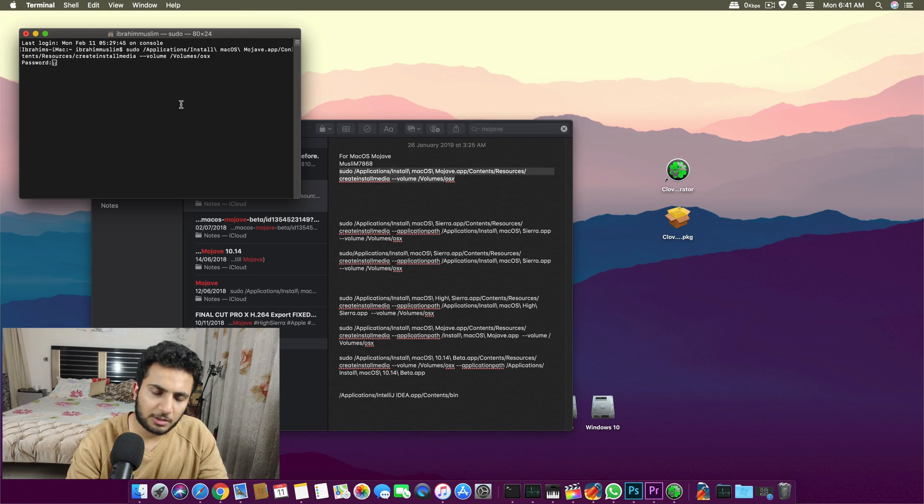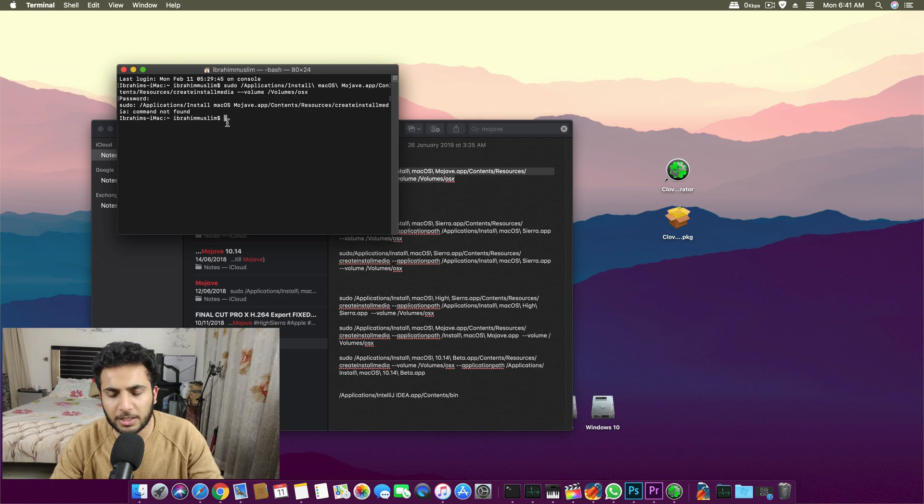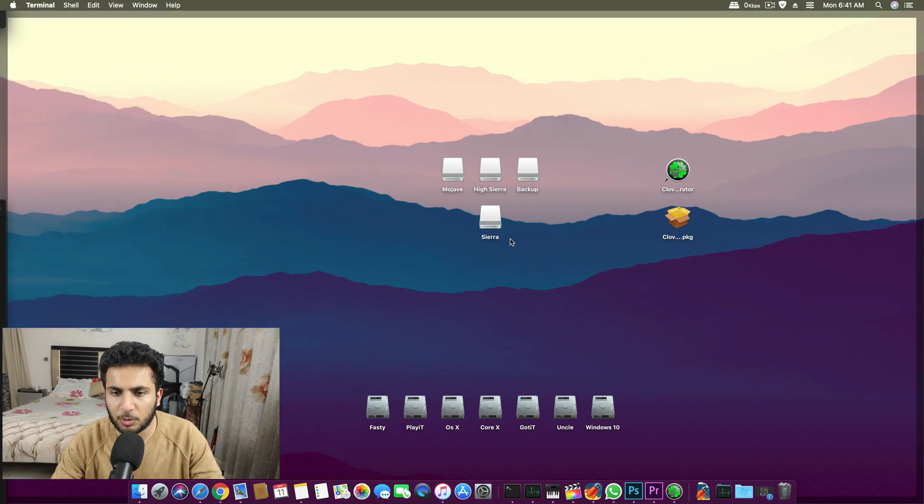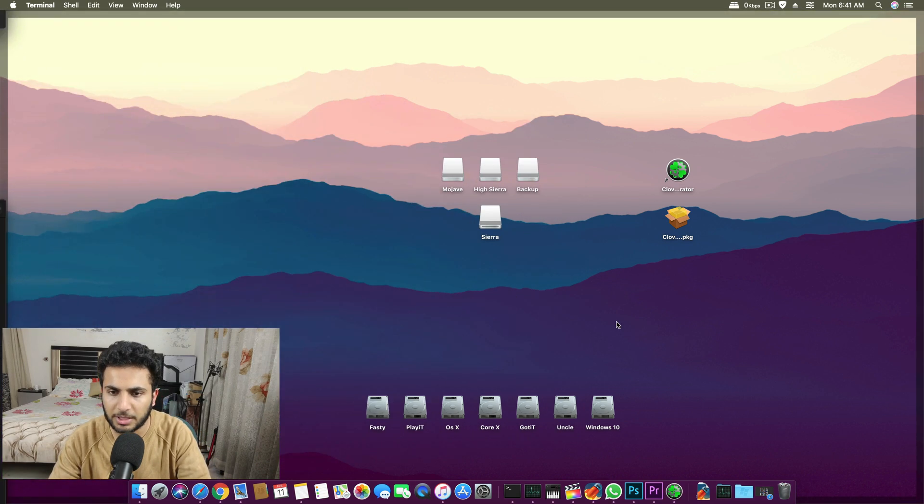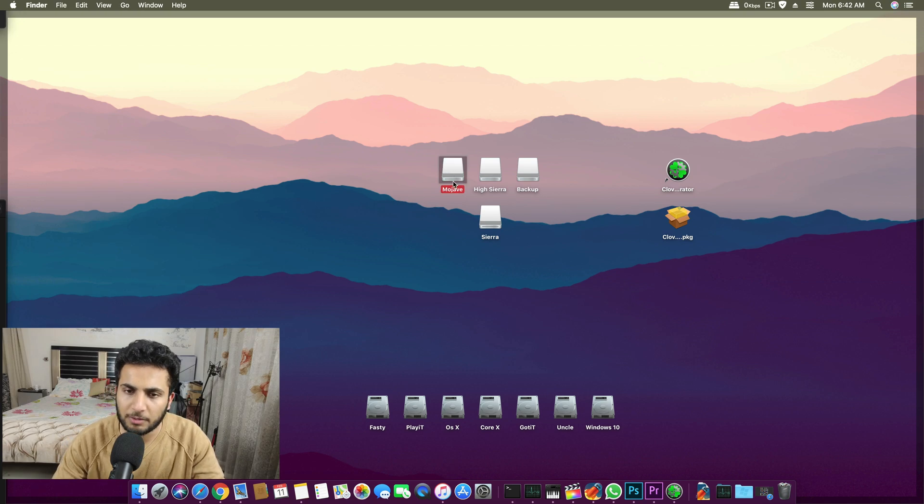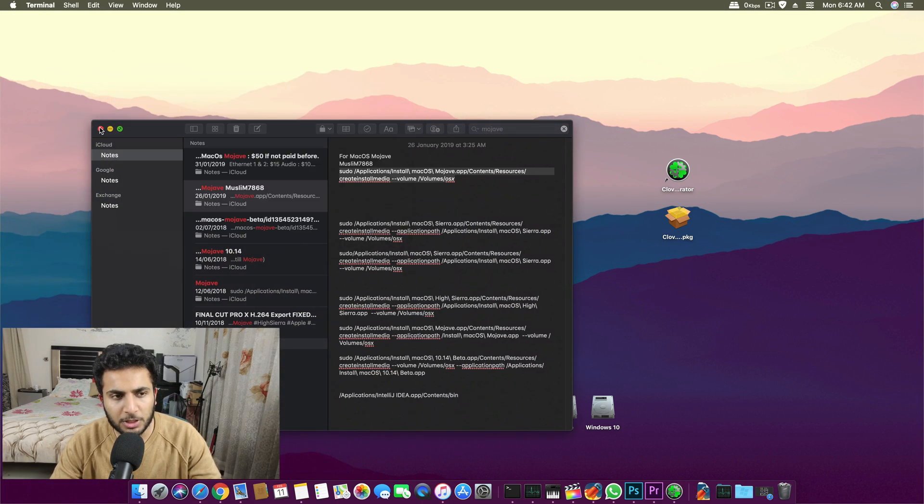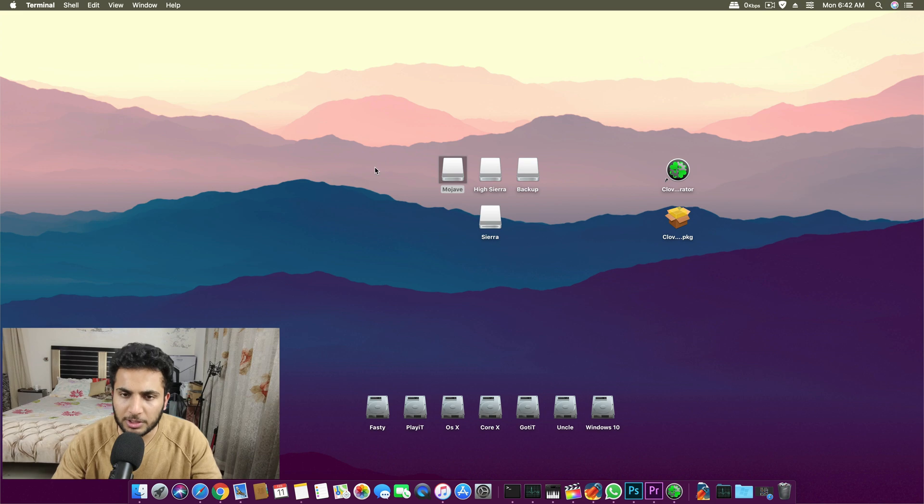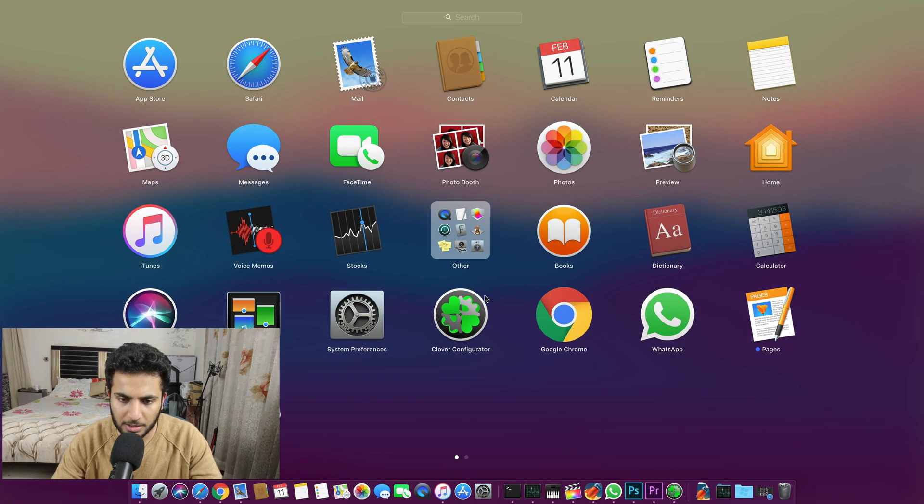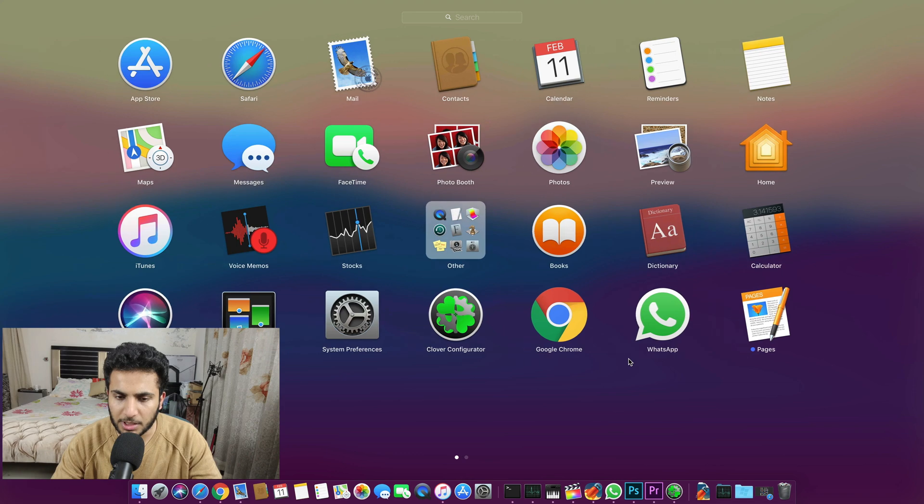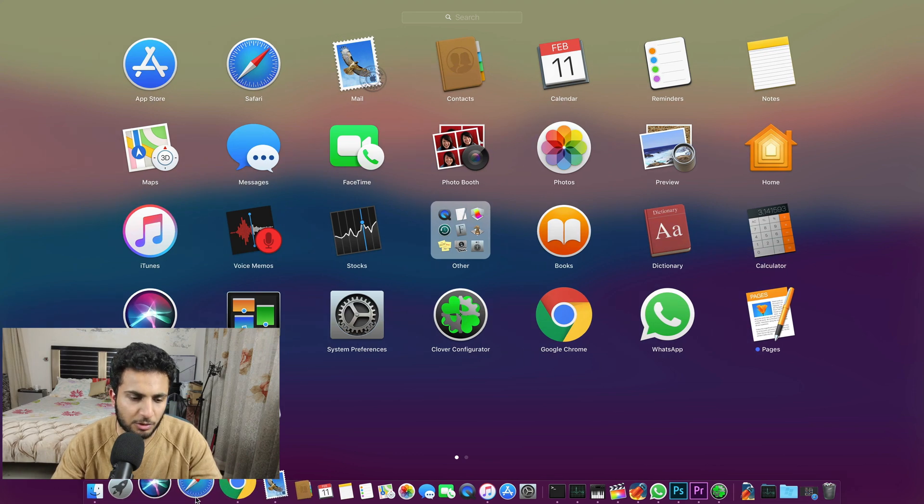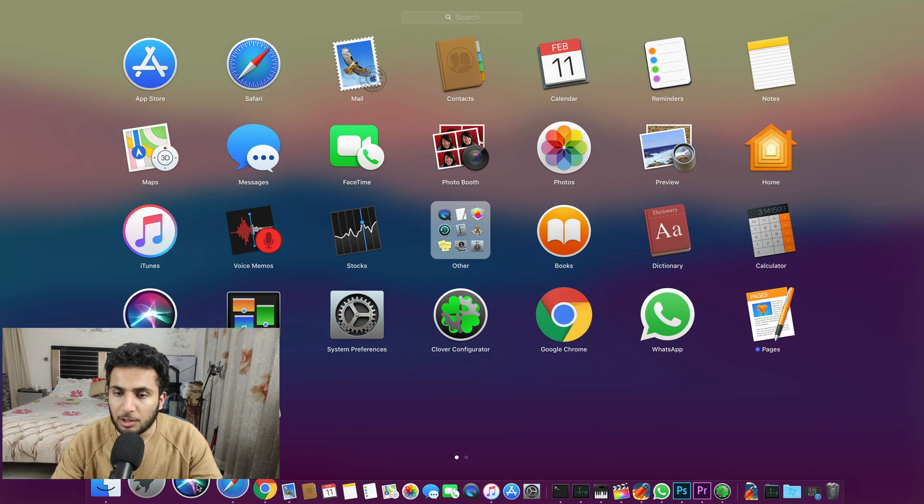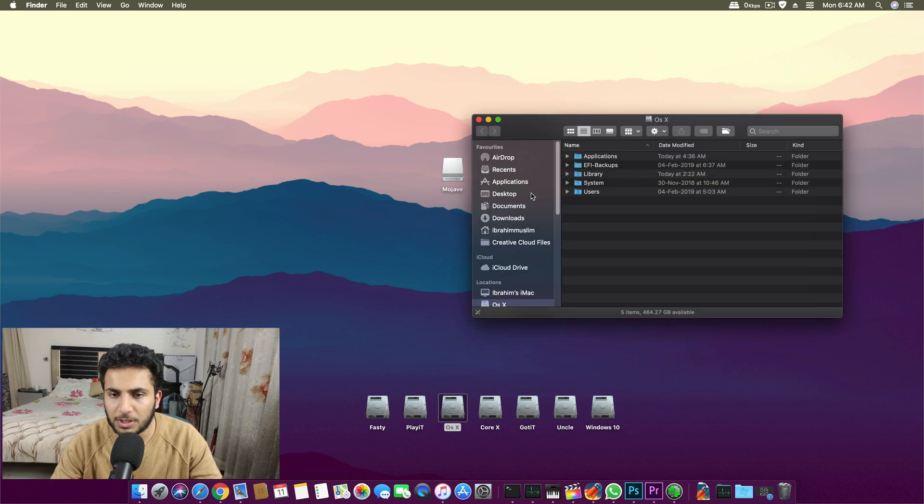If you paste this command over terminal, it will ask your password and then you can format any drive. Right now it cannot find any drive with name OSX because I have not named any drive OSX. You can just write the name of the drive itself. After that it will install the macOS you have in the application folder of your OSX drive.